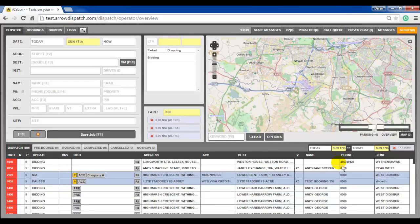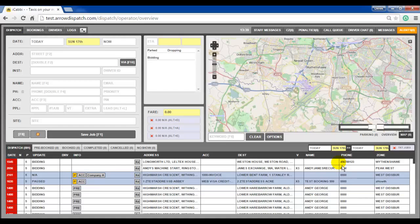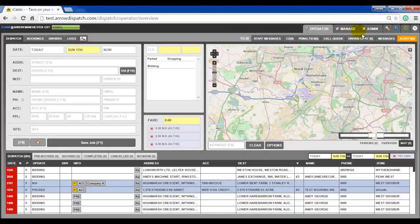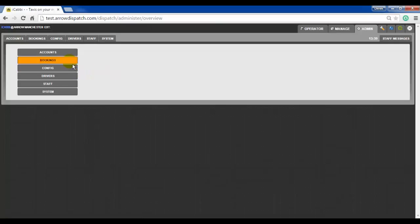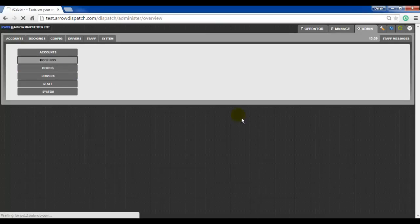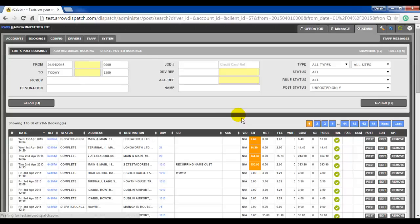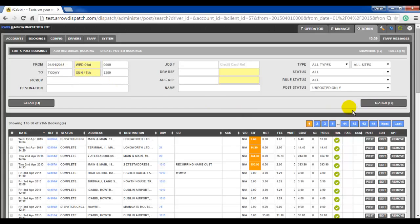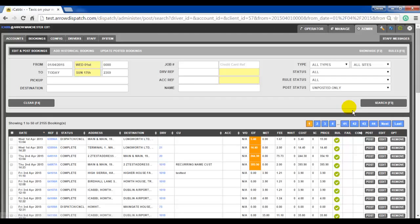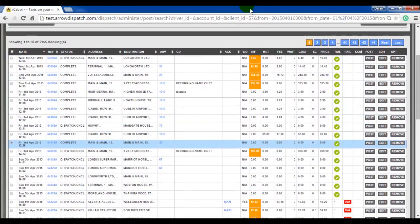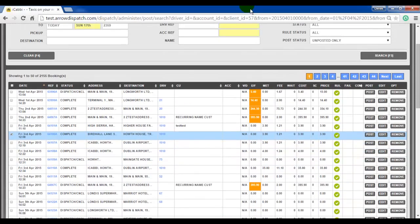Post and edit. Navigation and shortcut keys have been added to allow for quick navigation and action on the post and edit screen. Post and edit screen can be found from Admin, Bookings. Enter search criteria. F3 to search. On the list below, the up and down keys can be used to navigate. Right and left can be used to navigate per page.